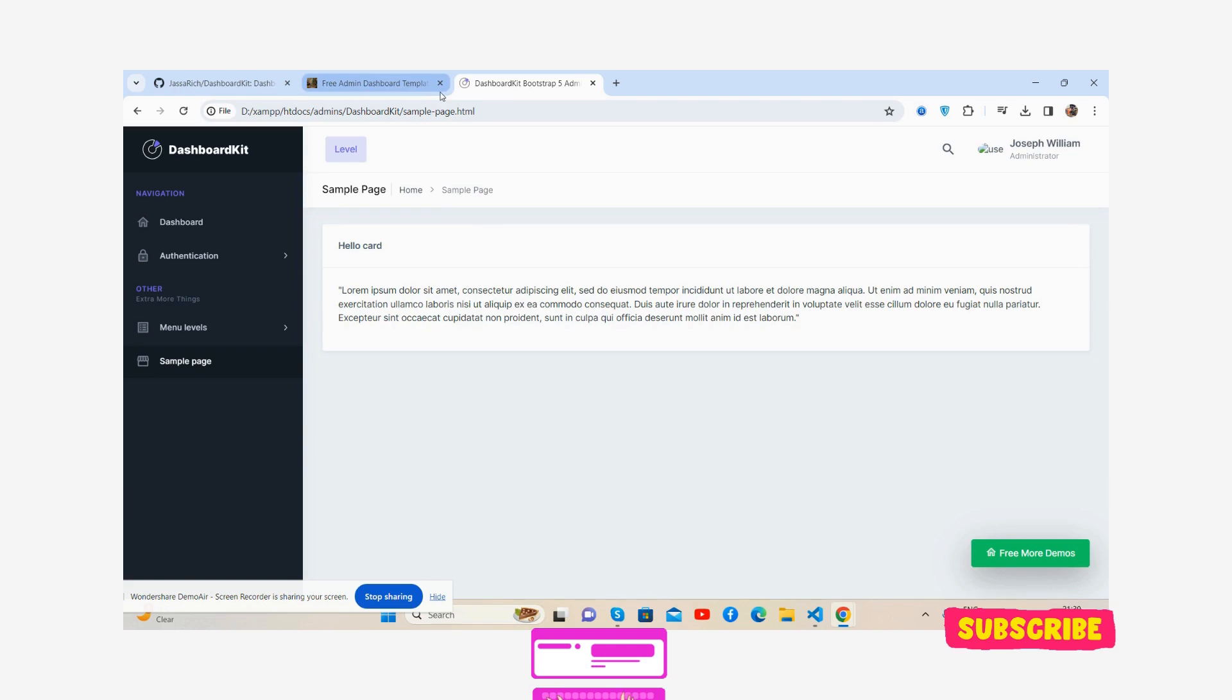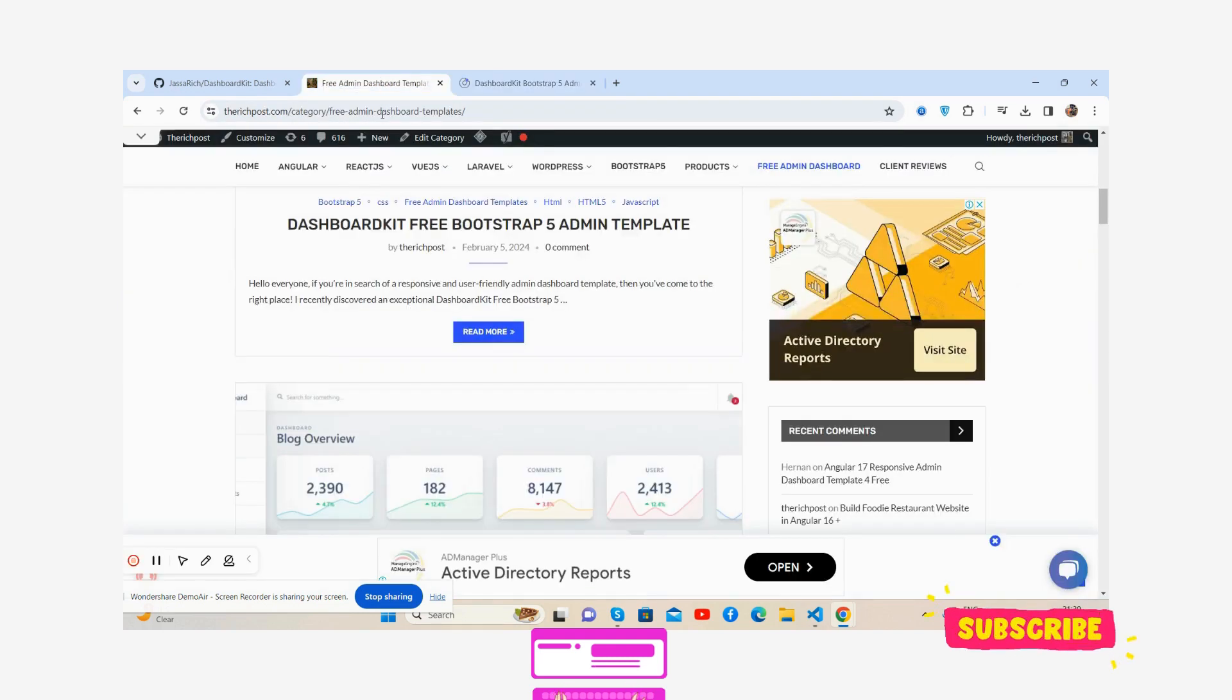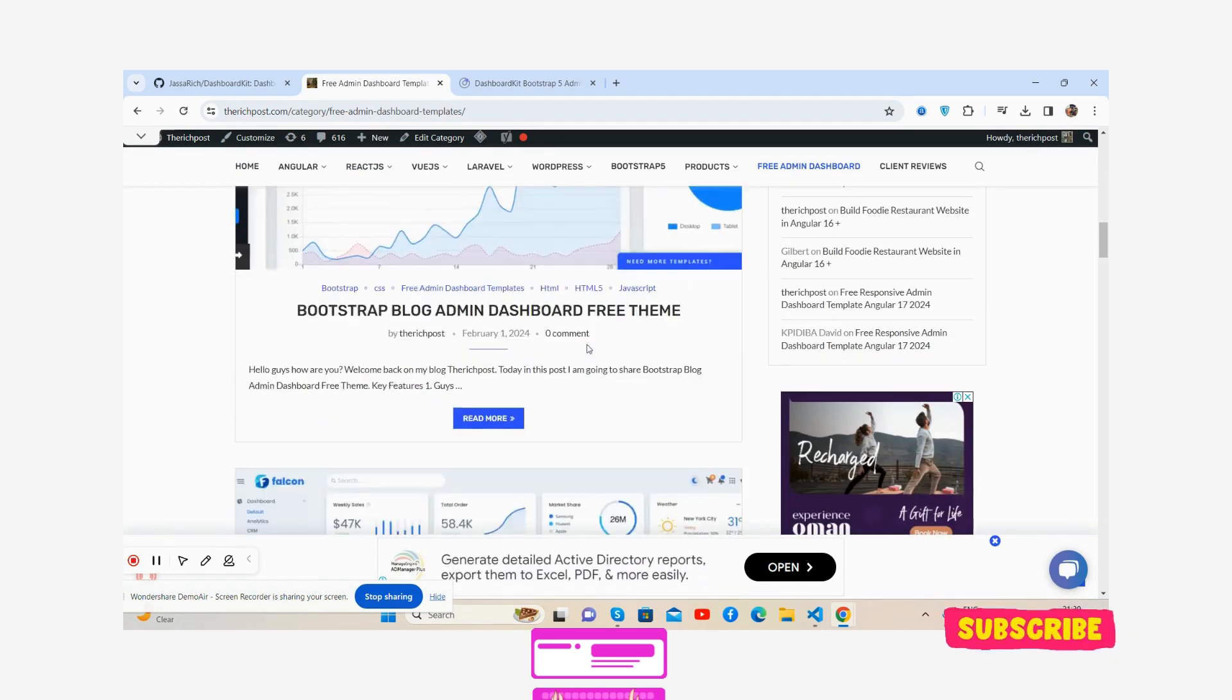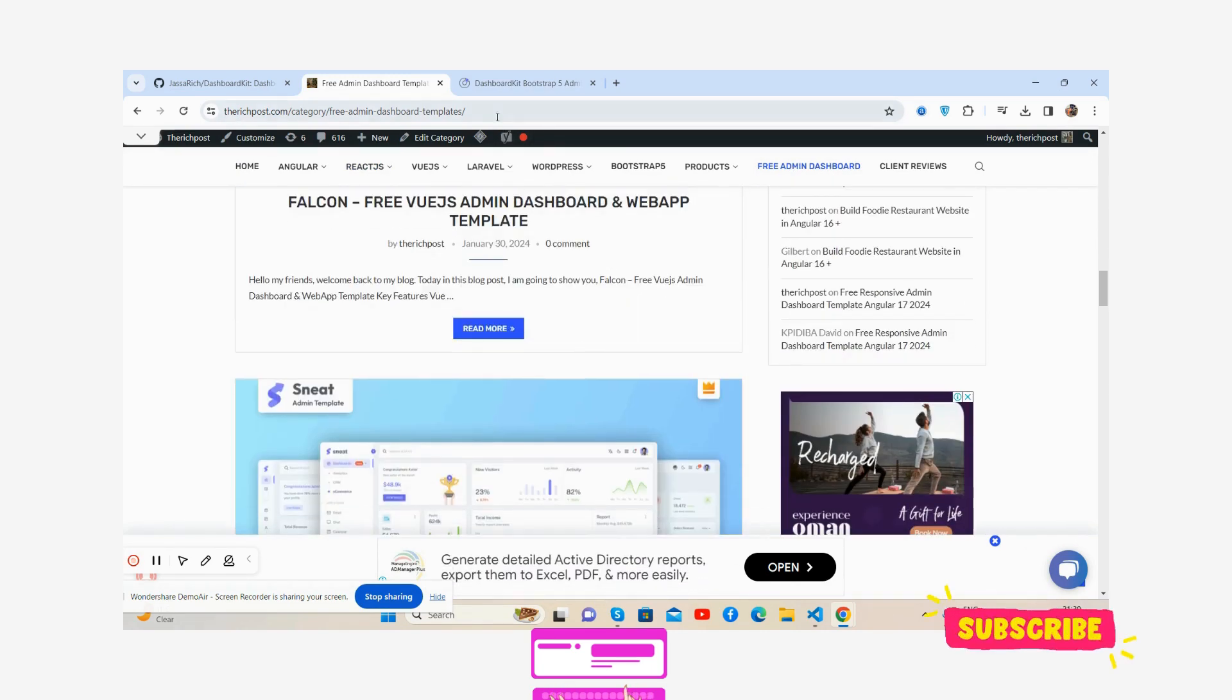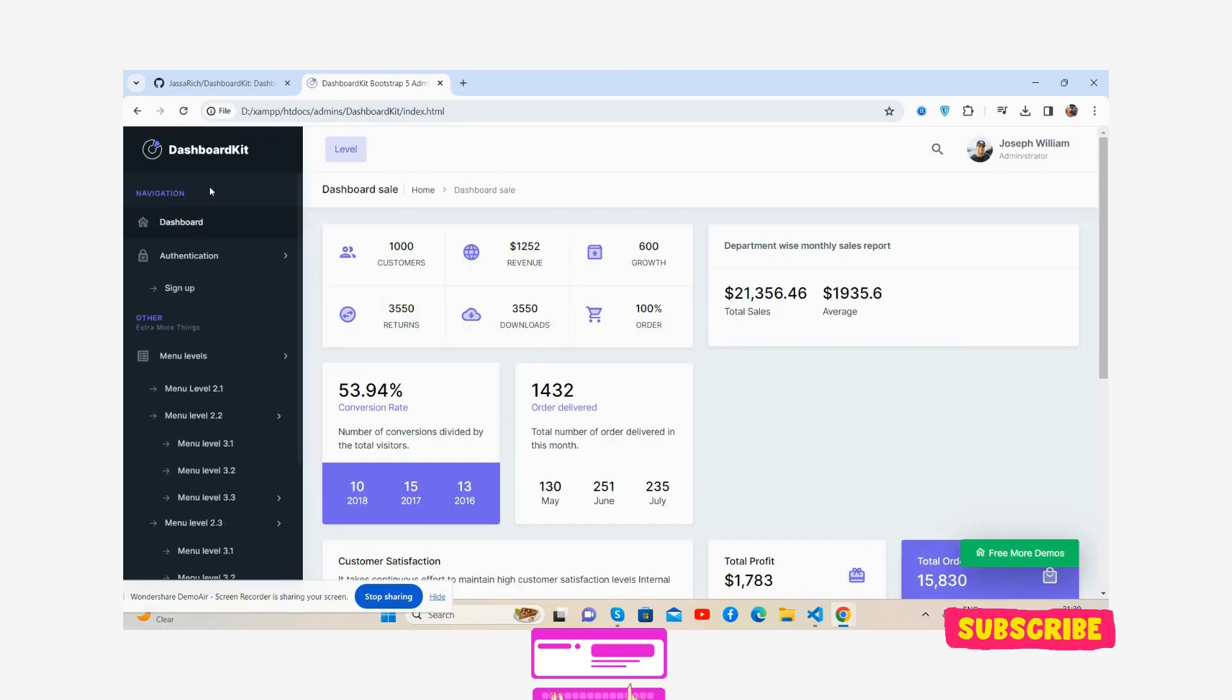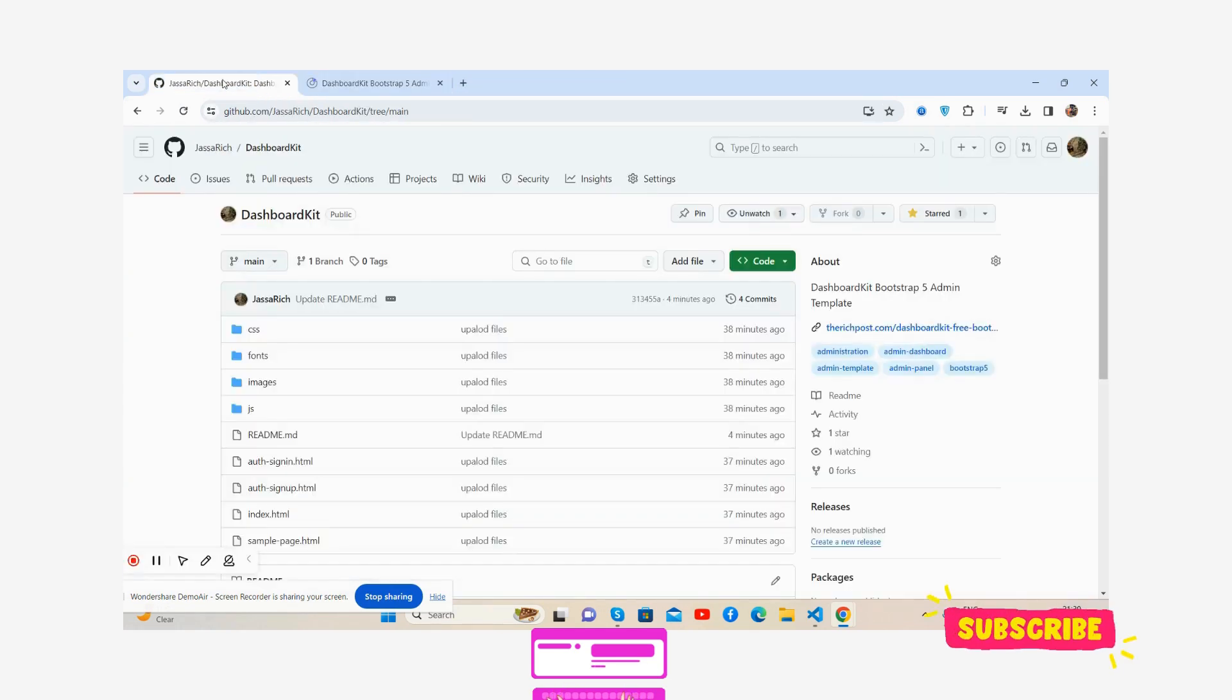Guys, if you want the whole template, there is my blog freeadminbook.com. You will get free admin dashboard templates as well, multiple ones, guys. Also I will share the code snippet link for this and the links that I will share inside the video description as well.